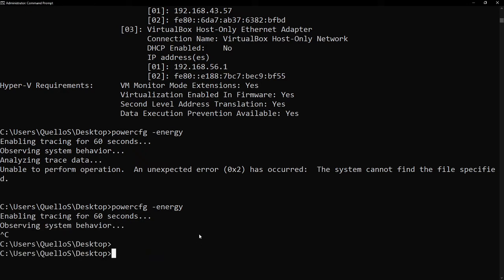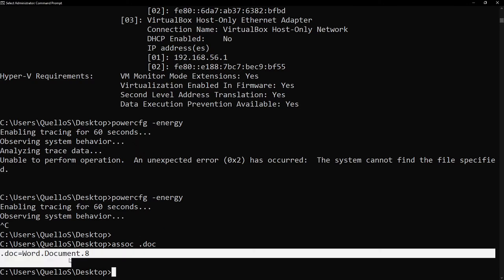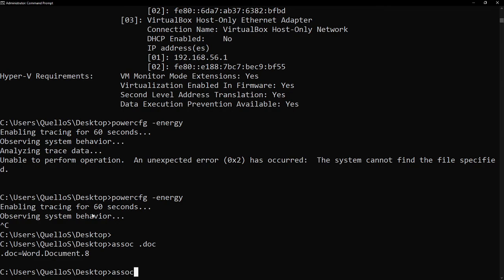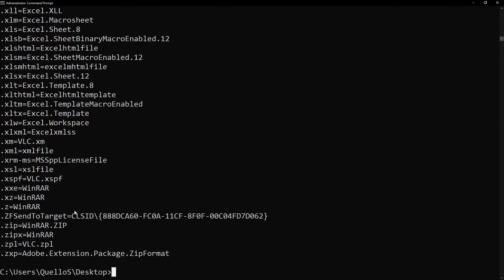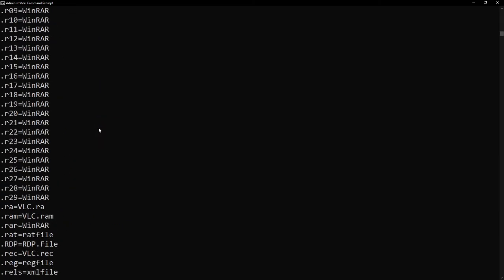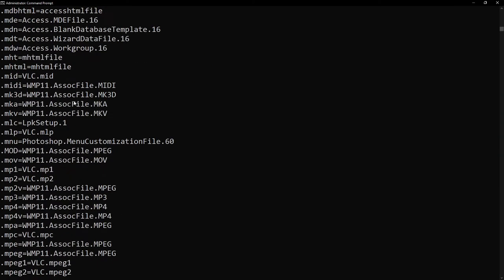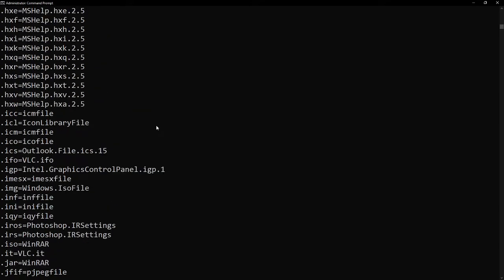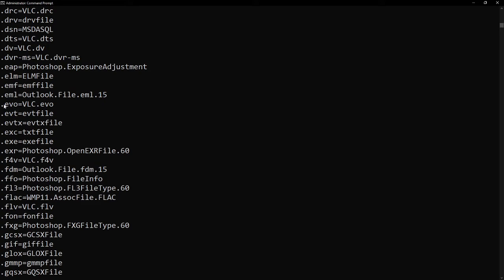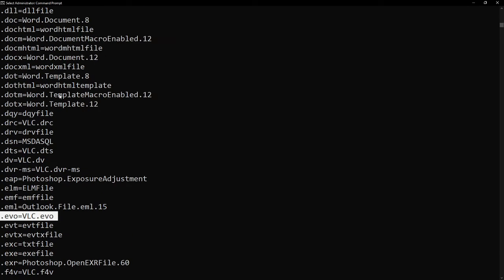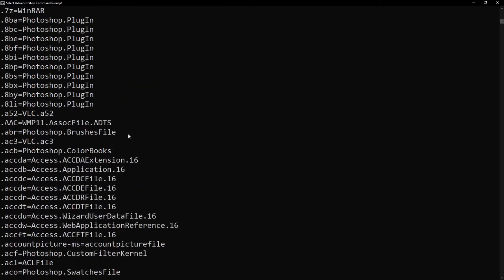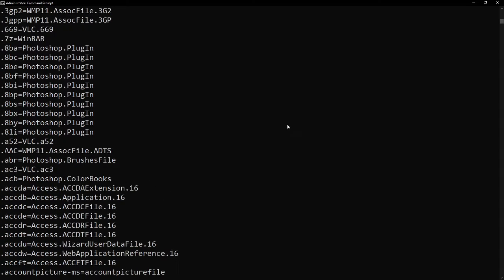Using CMD, we can type ASOC, and then you just simply type the extension name of your file. For example, ASOC.doc, you can see here that .doc files can be run or open using Word application. For example, just ASOC alone, without any parameter, it will show you all the registered and known file system or extension on your operating system, plus the program that can run such extension name or files. For example, we have here .evo, you can open .evo files using VLC. .drc can also be run or open using VLC application. So, you can see there the different file extensions together with the program associated with those extension names.